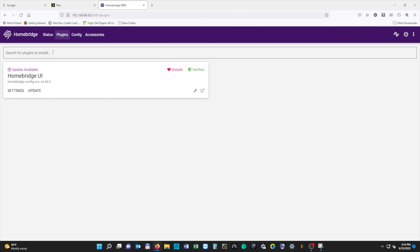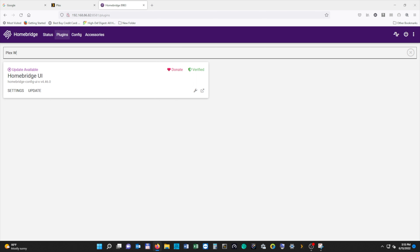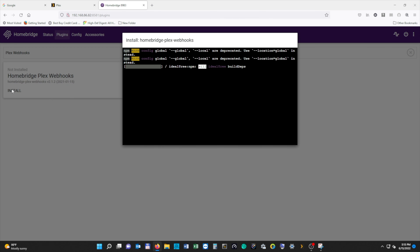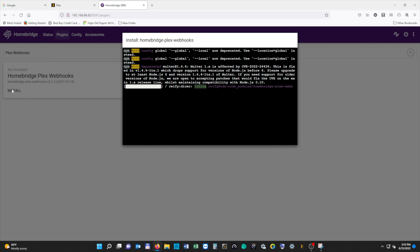So we're going to click on Plugins and search for Plex webhooks. Once it's installed, we're going to find it in our list and hit Settings. This is where we're going to create our sensors that will show up in HomeKit. Now you can name these whatever you want, but I would advise you to name them exactly what they are. So we're going to type "Plex webhooks platform" in the name section.